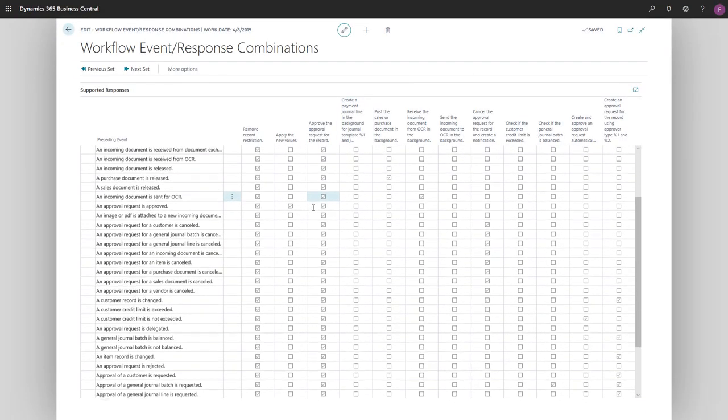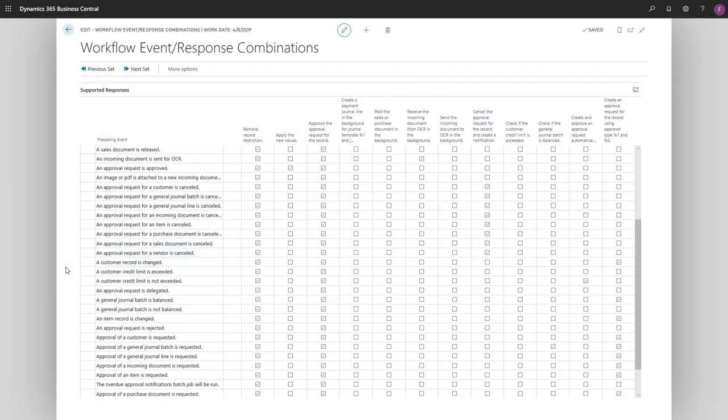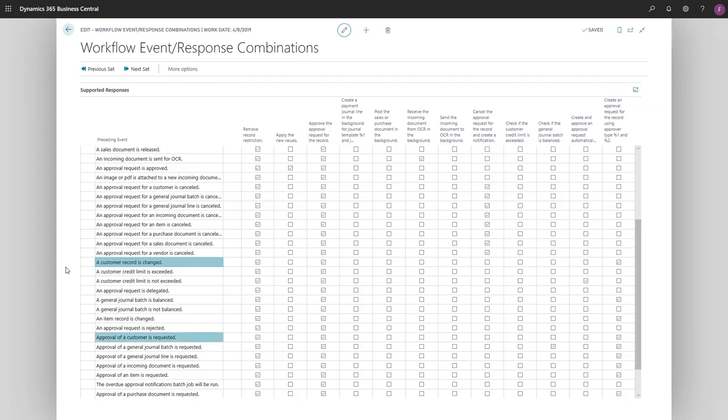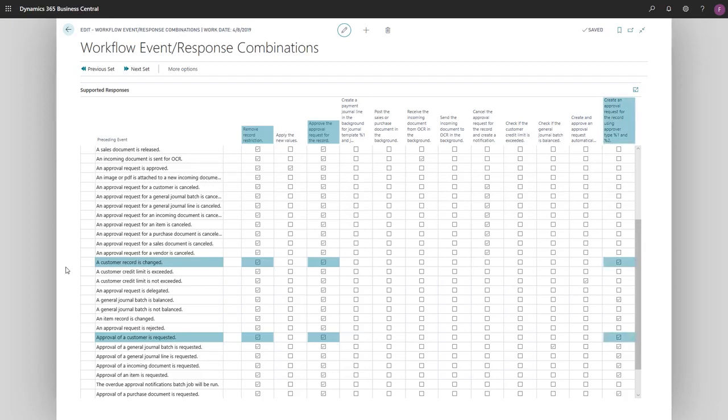The events we're looking for are a customer record is changed and approval of a customer is requested. For each event, we'll choose the Remove Record Restriction, Approve the Approval Request for the Record, and the Create an Approval Request for the Record using Approver Type %1 and %2 checkboxes.